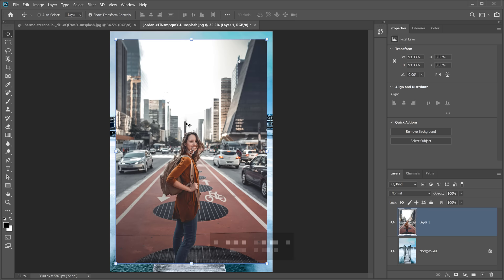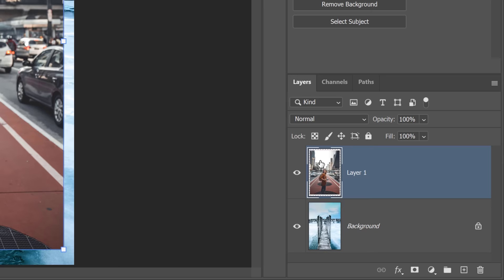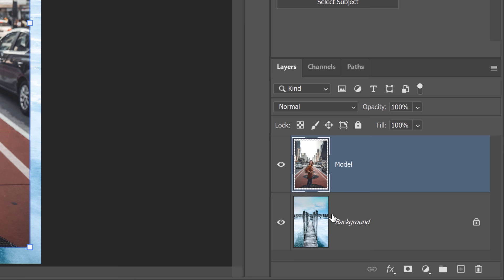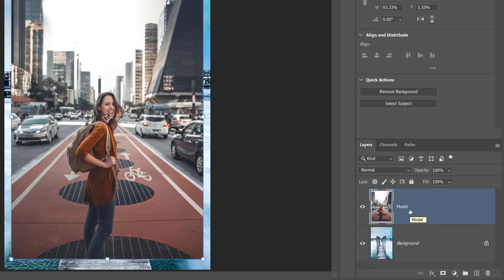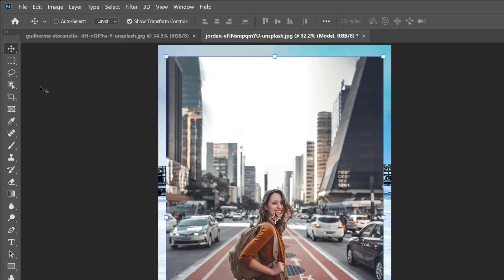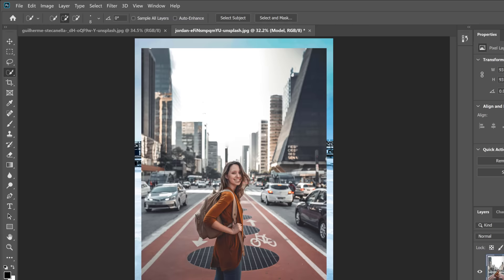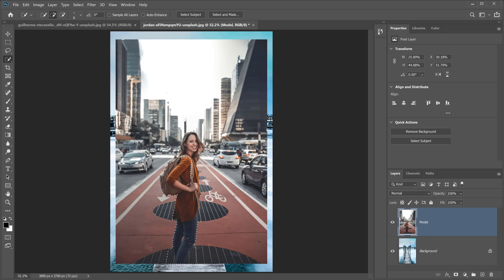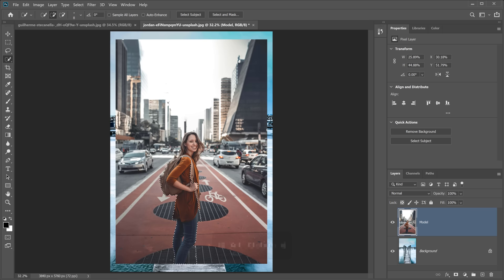Now we have both images as two separate layers. The first step is to remove the background from the model's image — I'll call that layer 'model' and the other one 'background.' If you're in an older version of Photoshop, you'll have access to the Quick Selection tool, which lets you click and drag to make a selection. Hold Alt on Windows or Option on Mac to subtract from the selection. Press Ctrl+D (Command+D on Mac) to deselect.